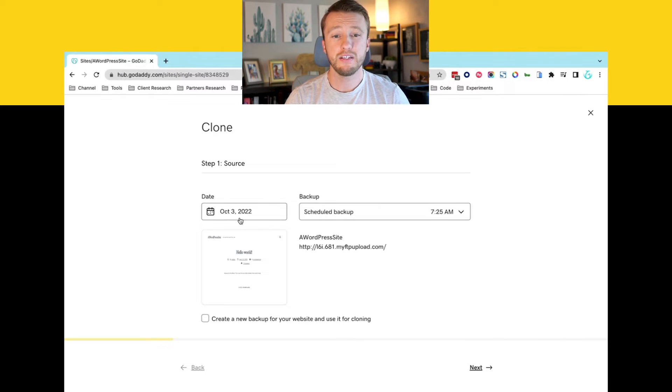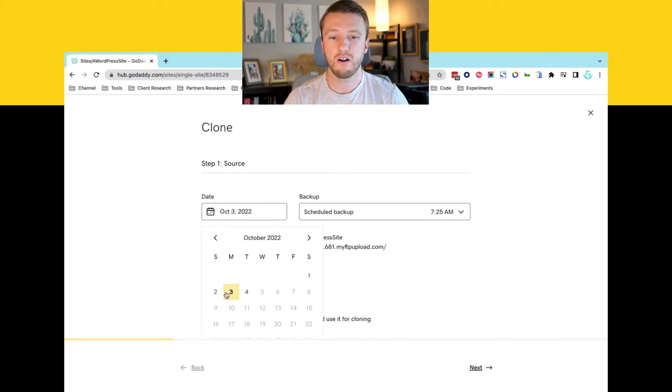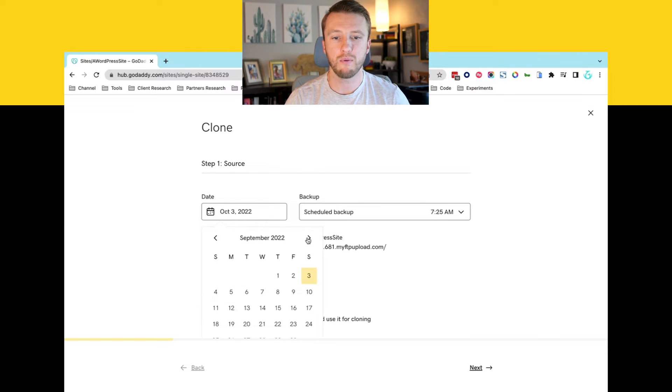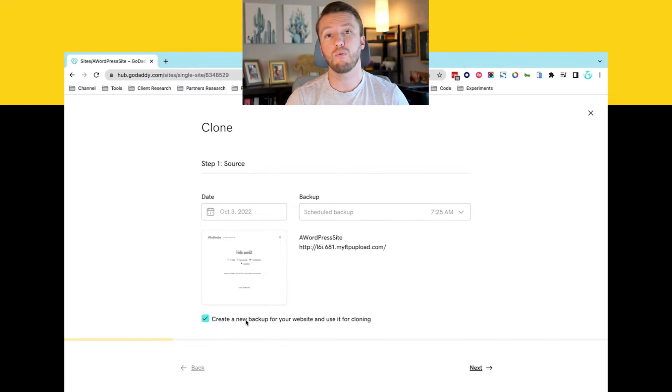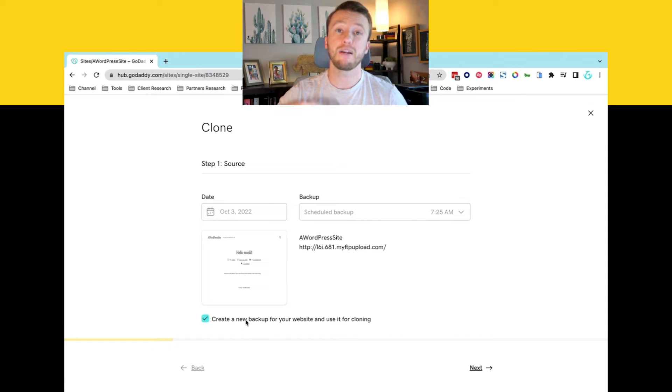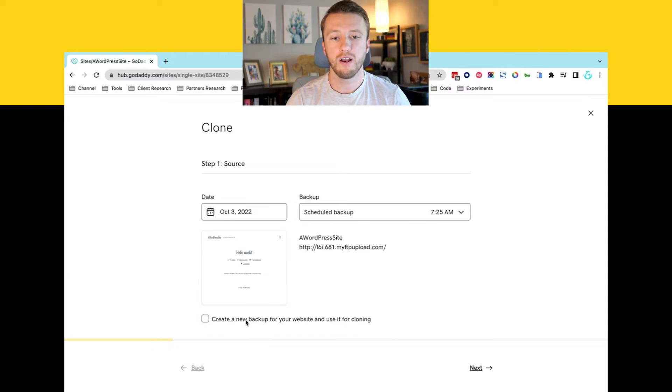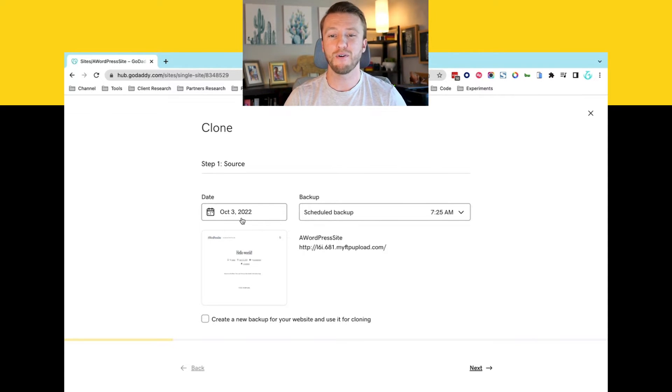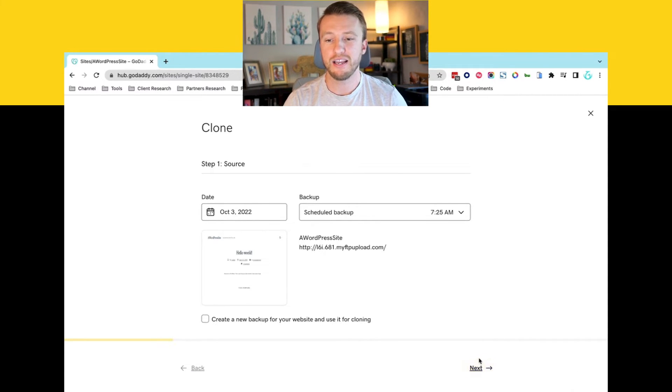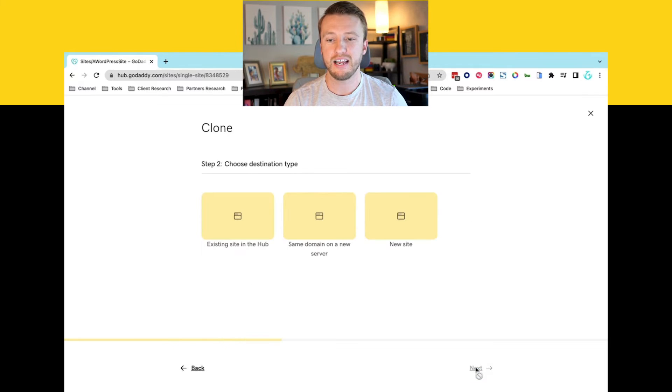And then you can see here that I can choose a date. So I have all of my backups depending on which date I want to back up from, or I can create a brand new backup from right at this point and then migrate that over and clone that over. For the sake of time, I'm just going to choose one of the backups that have already been ran. We can go ahead and click next.